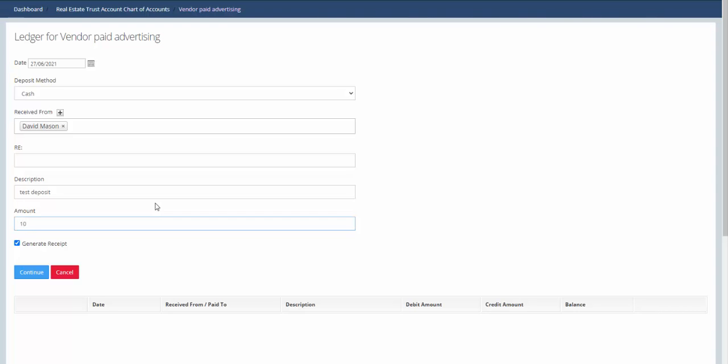The next option is to generate receipt. This is automatically ticked. If you leave this ticked, the next screen will allow you to generate a receipt and send it to that vendor. So we click on continue.